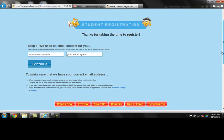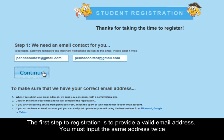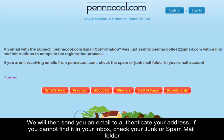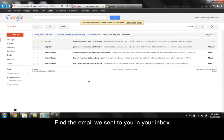The first step to registration is to provide a valid email address. We will then send you an email to authenticate your address. If you cannot find it in your inbox, check your junk or spam mail folder.